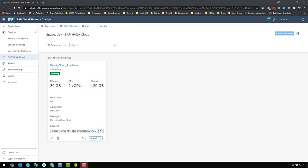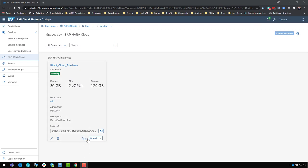A couple of minutes later, our system is finished being created and is up and running. One thing to note with the trial is that overnight, when you haven't been using it, it might stop — go to sleep basically. None of your data is lost, but when you come back in the morning the status may show 'stopped.' Instead of a stop button, you'll have a start button to restart the system each day. It's a small trade-off for getting a free trial, to avoid unused resources still costing money.